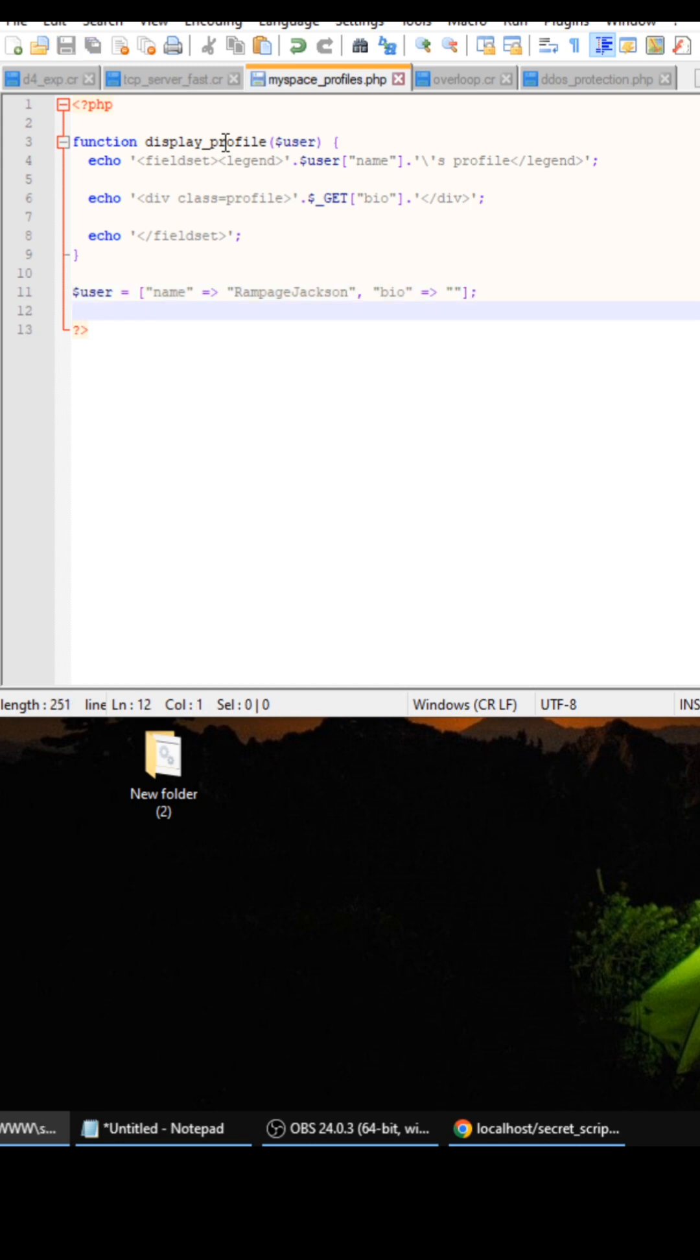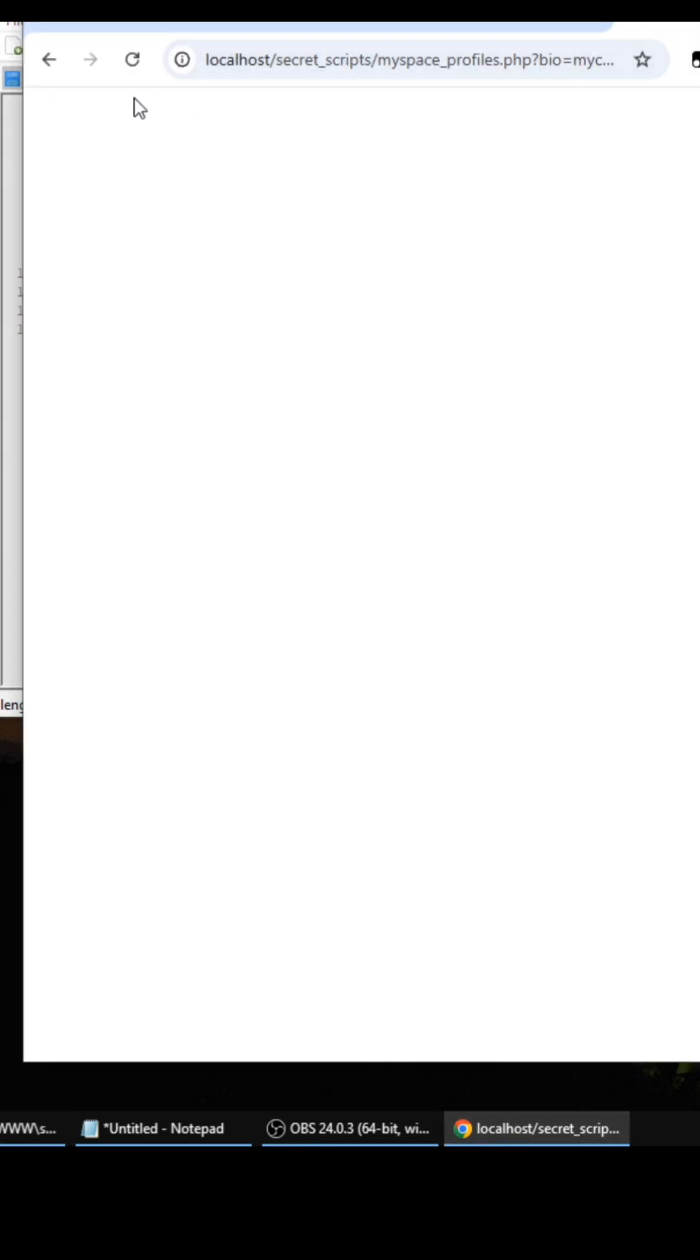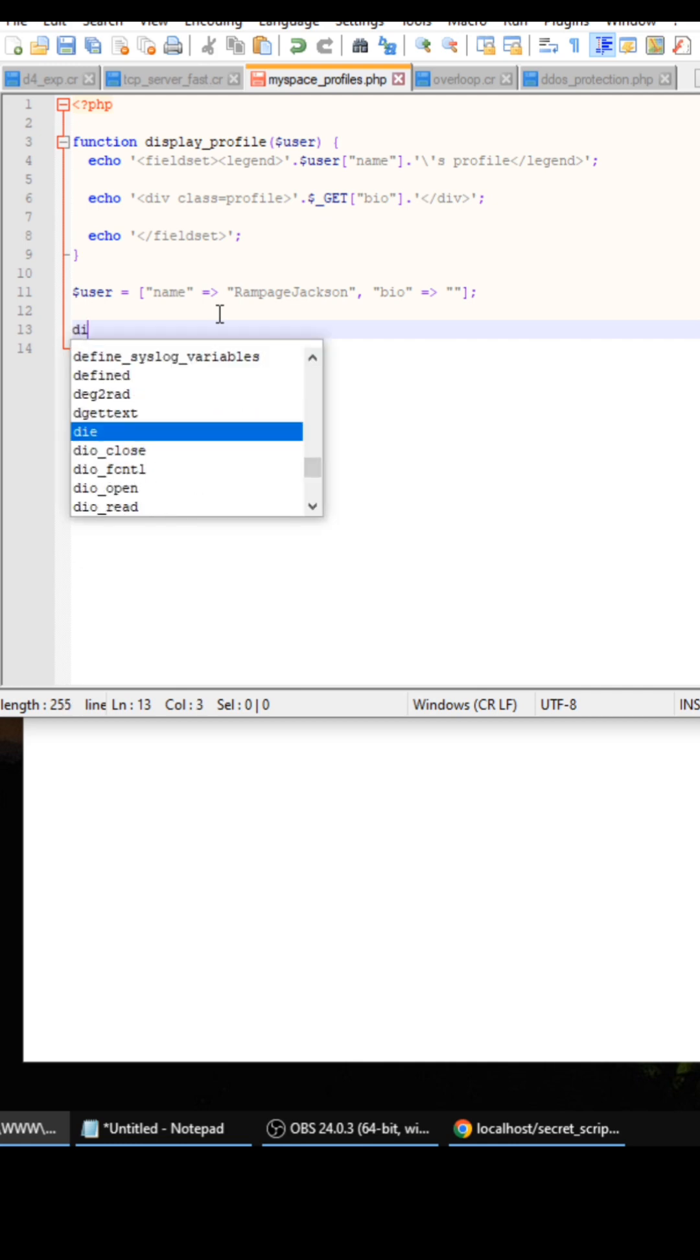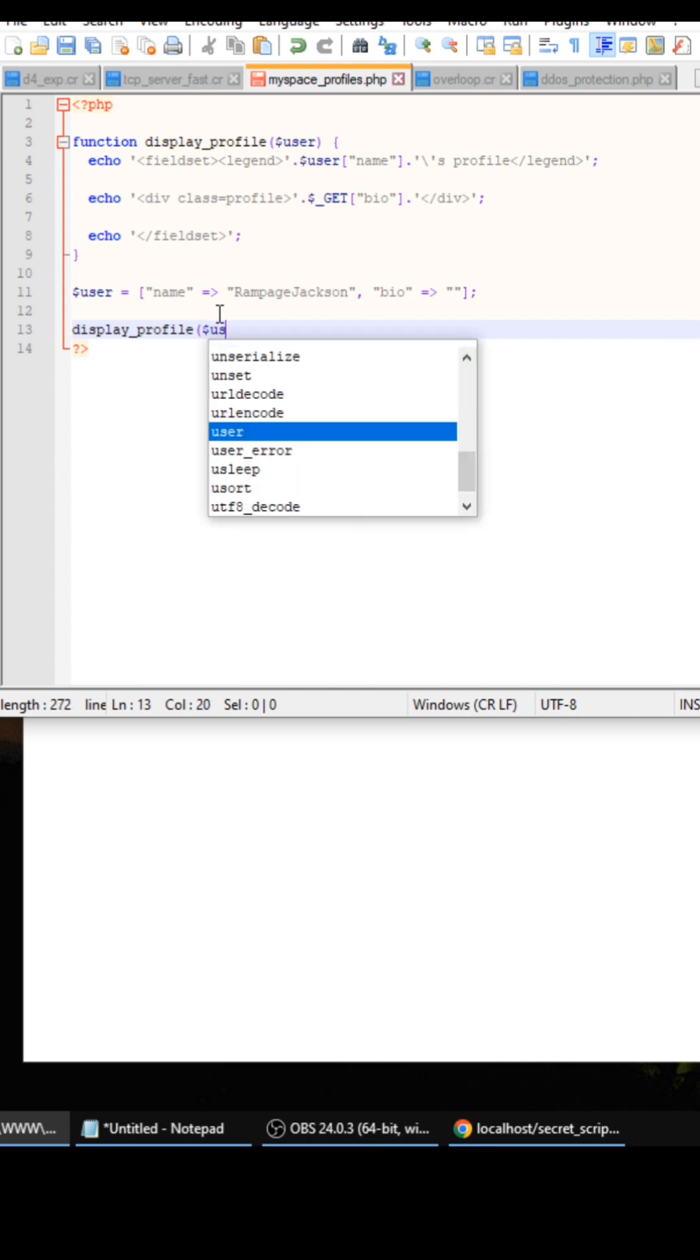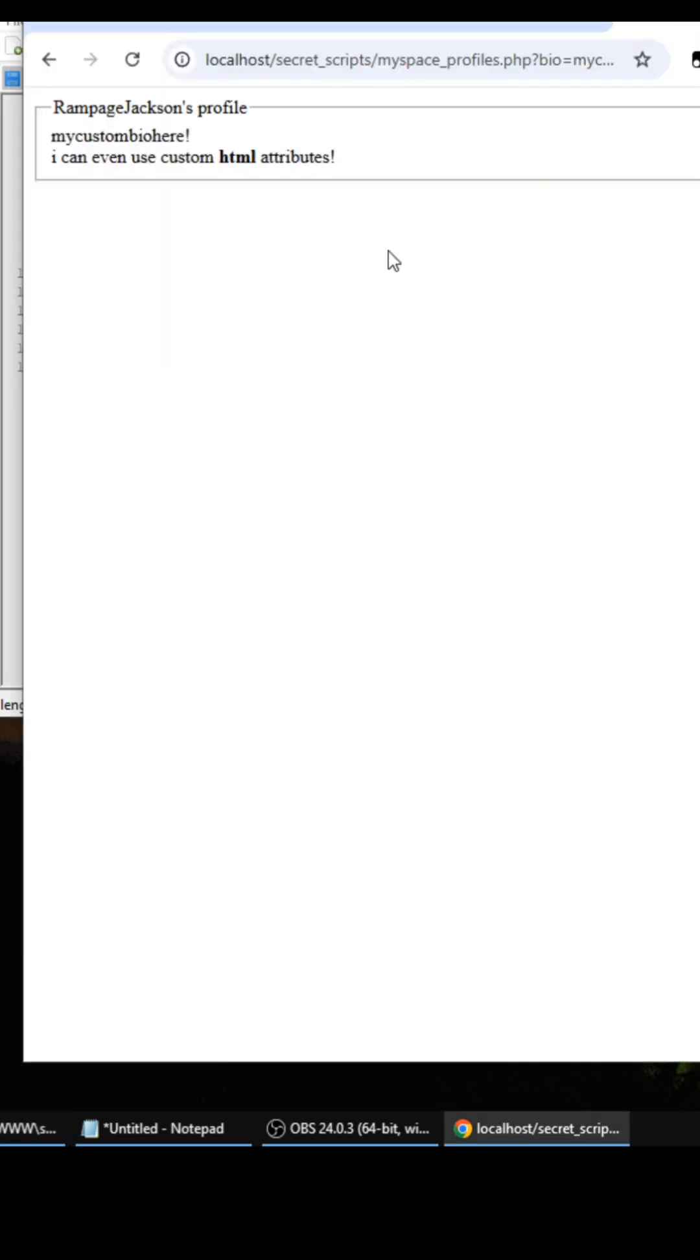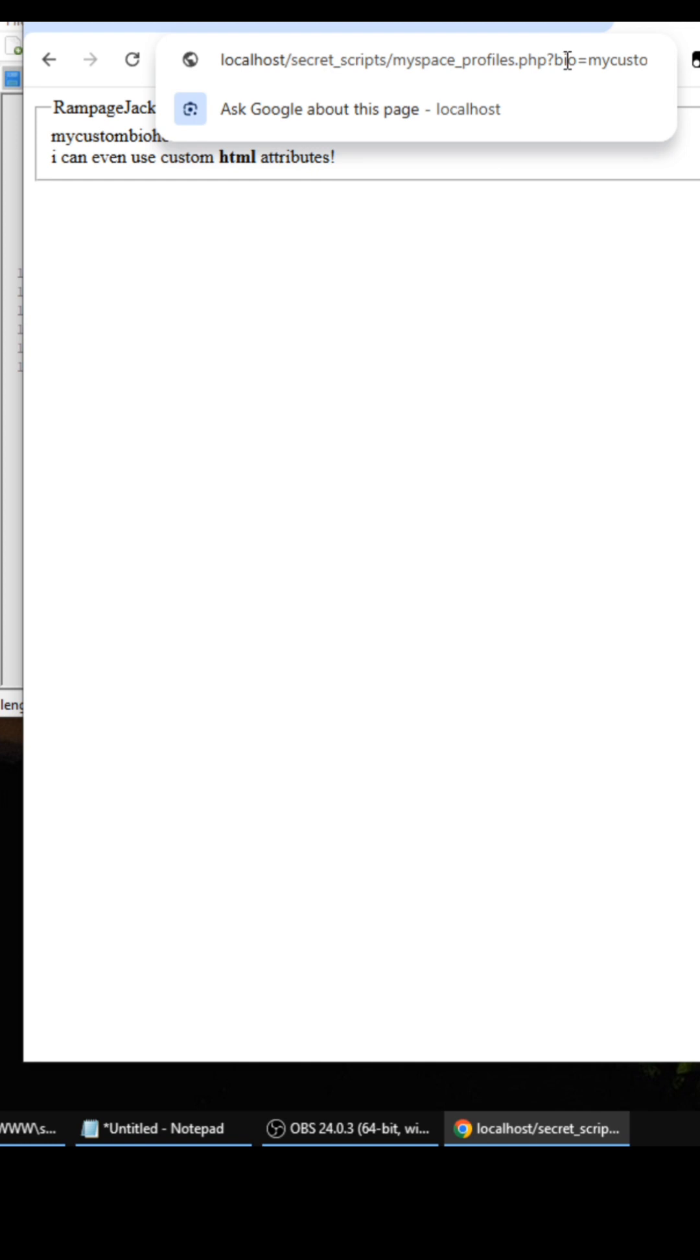Now let's save that out, let's see if everything works. Okay, looks like I got an error. Oh, I forgot to call it. So if you use this code you can just do display profile and then pass in the user wherever you get this user from, if you're getting it from a database or whatnot.